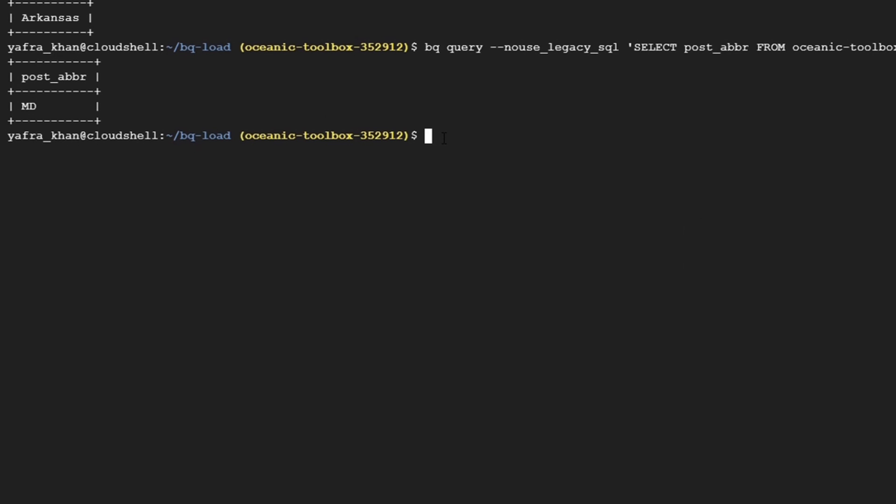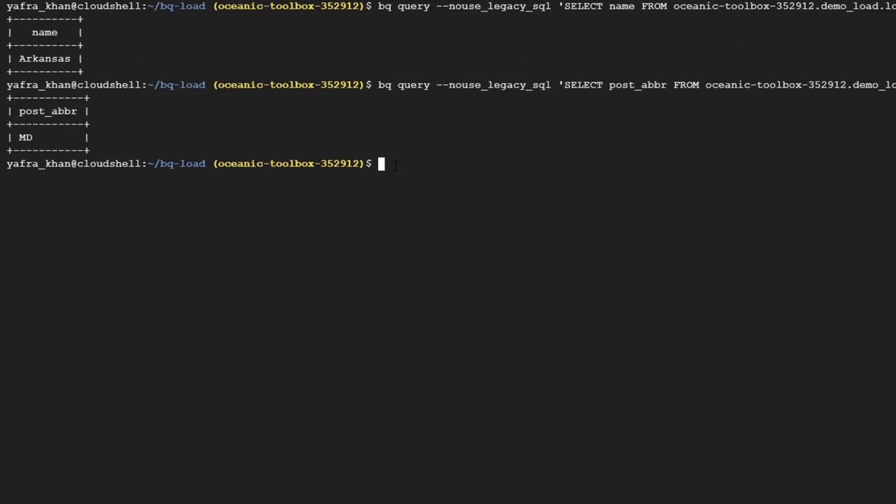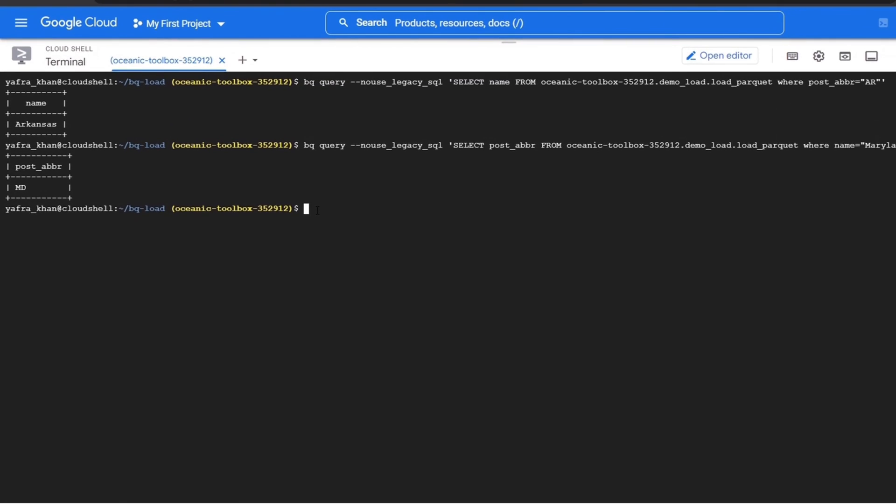So in this way, we can perform SQL queries on this data uploaded in any of the file formats. In this lab, we learned how to create a table and load data into it in three of the file formats through the BigQuery API using the Python code. We then performed some SQL queries on the data through the cloud shell. I hope this was helpful in letting you understand how to load data in different file formats through a simple Python script. Thank you and have a nice day.